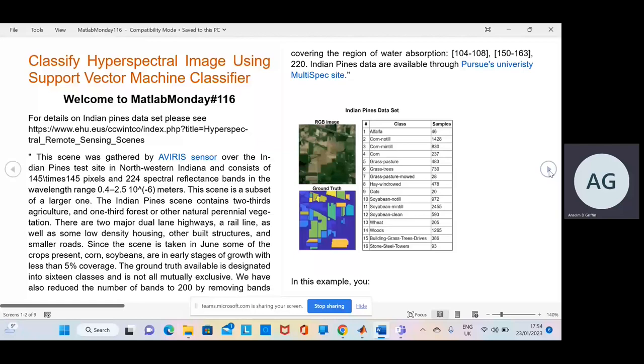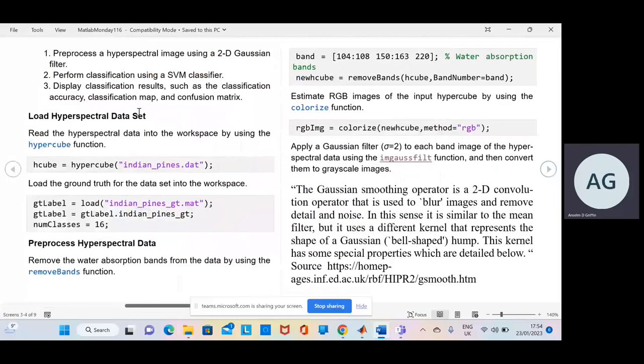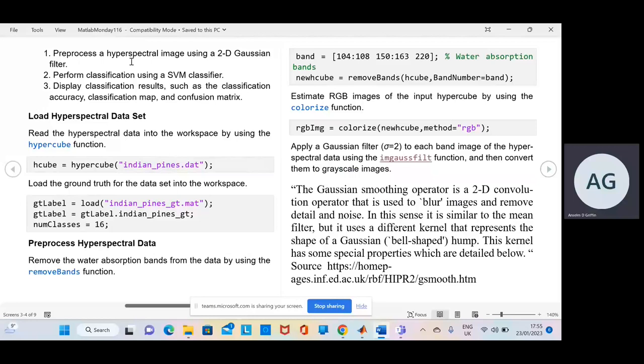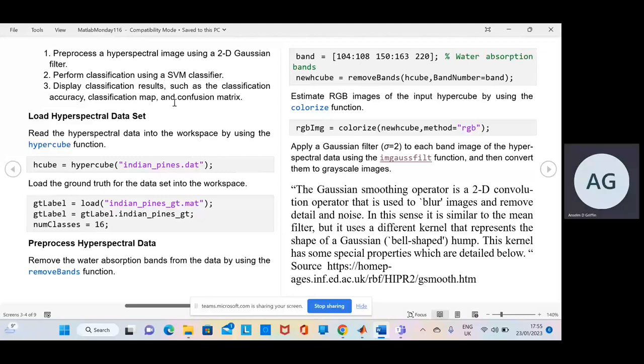So this is the three objectives we're going to get. Preprocess hyperspectral data using the Gaussian filter. Perform a classification using a support vector machine and display the results.